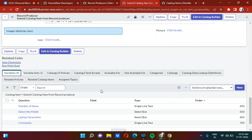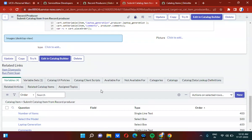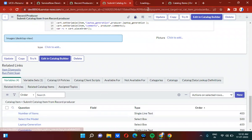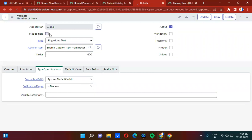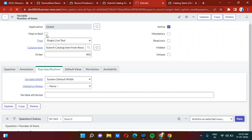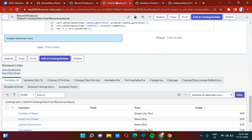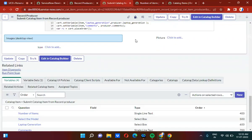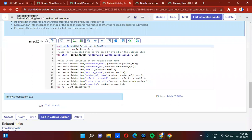In the record producer, we can actually do field mapping. When you open a variable, we can do the field mapping using the 'map to field' checkbox. But I did not use that checkbox here because I want to use the scripting approach. So I am actually submitting the catalog item through the cart.